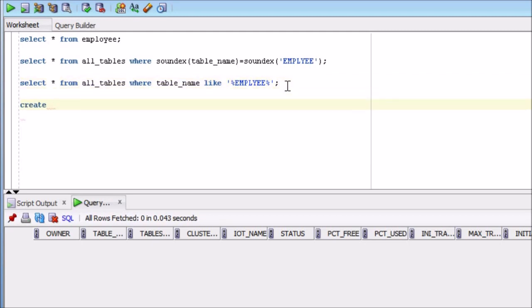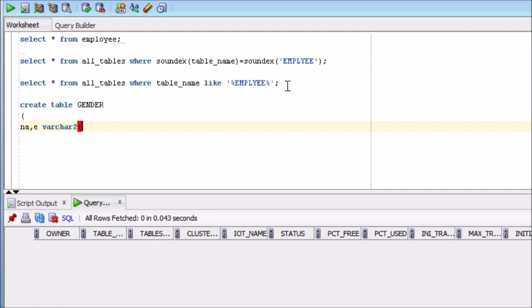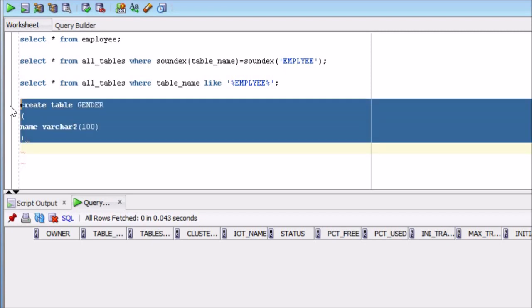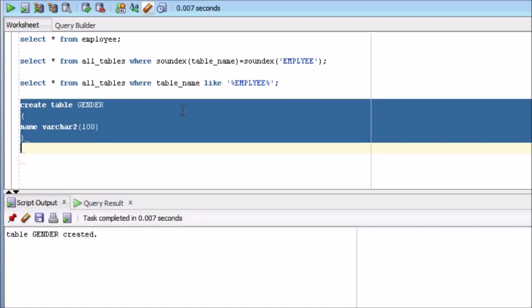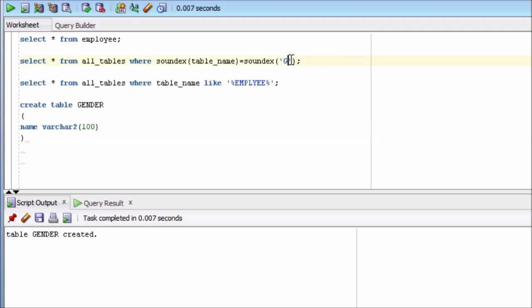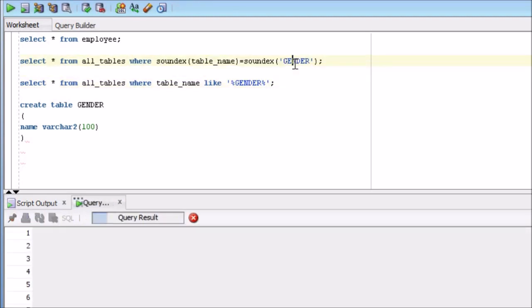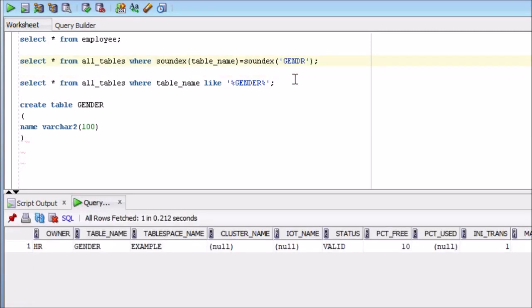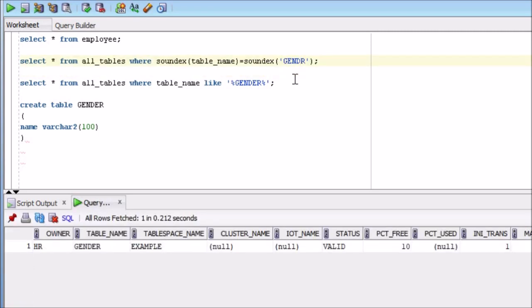Create table gender, name varchar2. So in this table, we will see how we can find out the correct table name. So if I write gender over here and gender over here, so Oracle can give me the correct table name. That is fine. But if I remove E from here, then also Oracle is able to give me the correct table name.